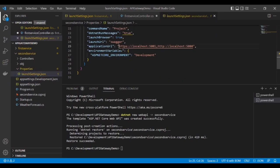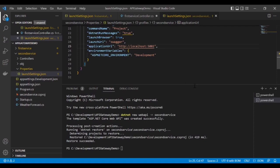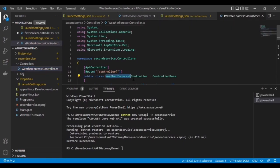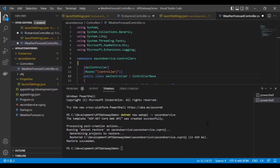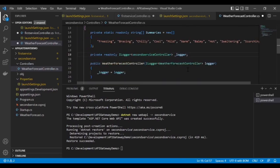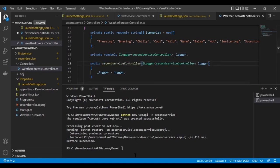Do the same thing we did for the first service: remove the HTTPS protocol and change the port from 5000 to 5002. Save it, then change the controller name — this time giving it the 'SecondService' controller. Change all the references, save it, and then build the application.